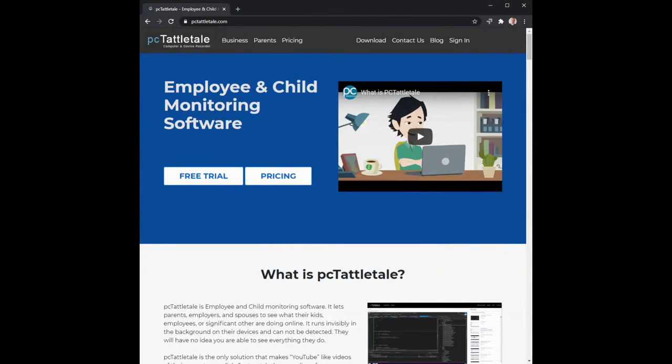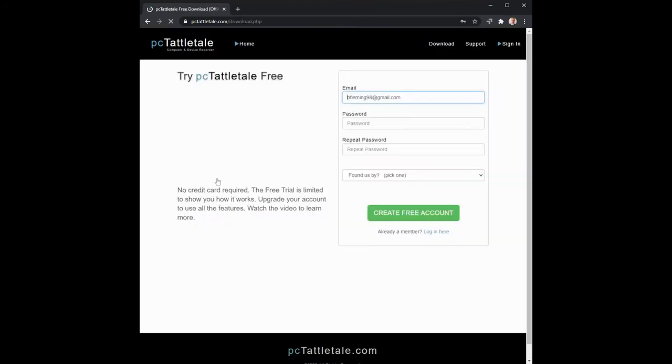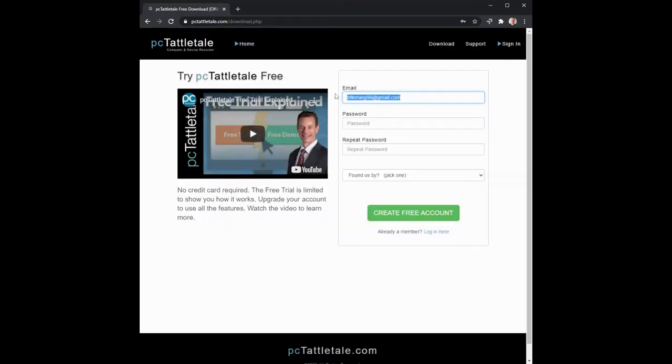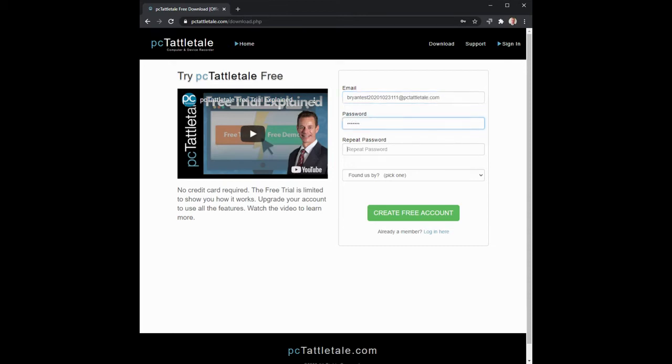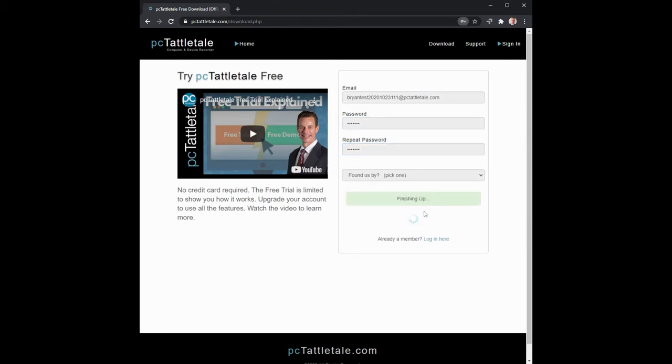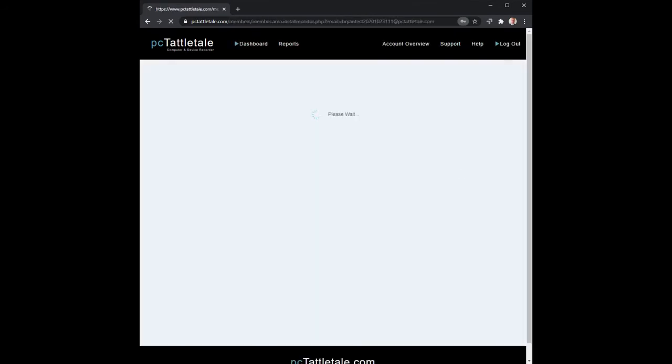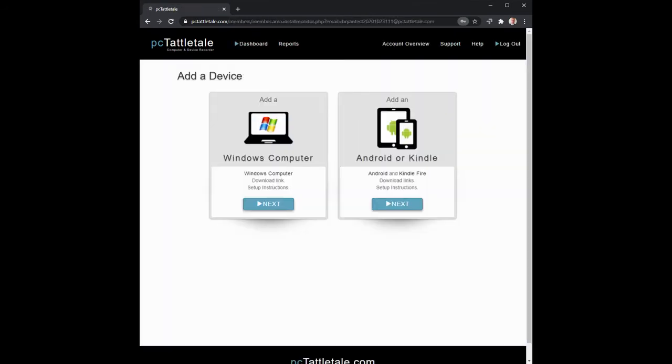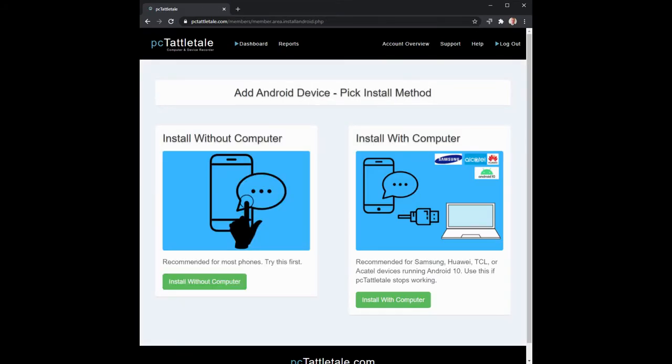Okay, I'm back. We are at the PC Tattletale website. I am going to go sign up for a free trial account. I give it a password. If you can click the 'found us by' and tell me how you found us, it really helps out. We are going to create a new account for a free trial and we're going to pick Android. We're going to pick the method 'install with a computer'.